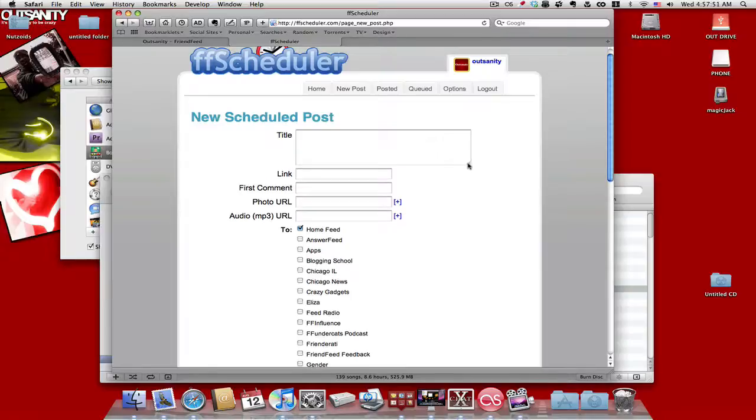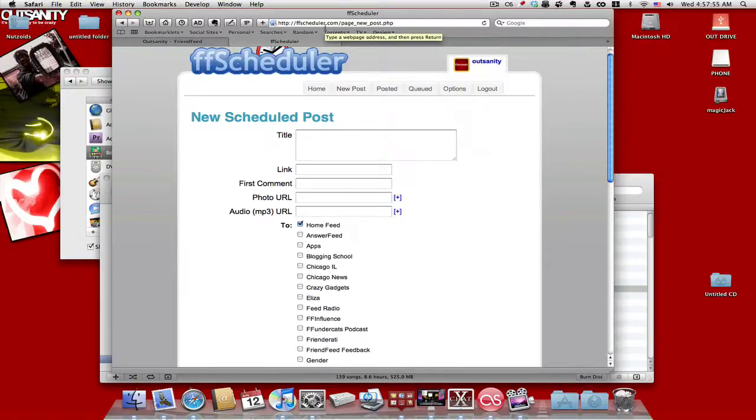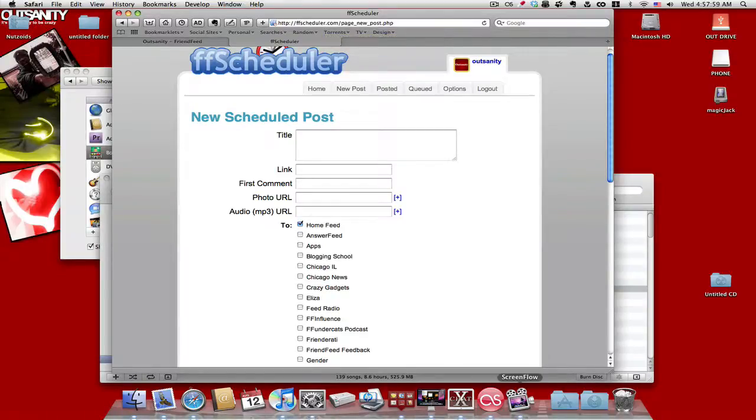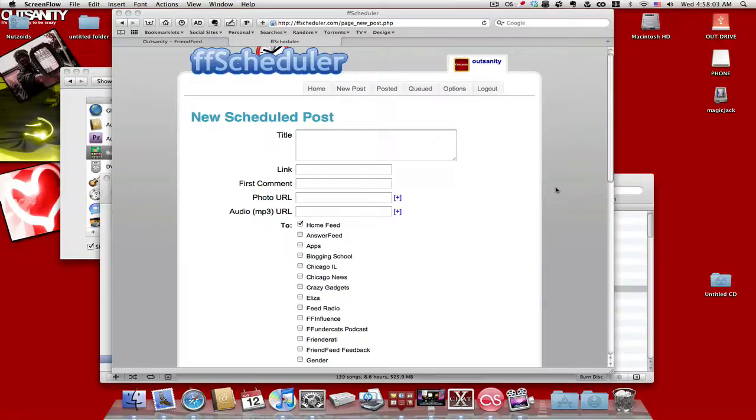But this is okay for now. This is pretty cool. So yeah, FriendFeedScheduler.com, or actually FFScheduler.com, and pretty much that's all there is to it. And you should check it out if you're on FriendFeed.